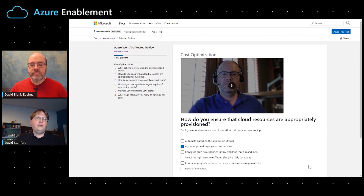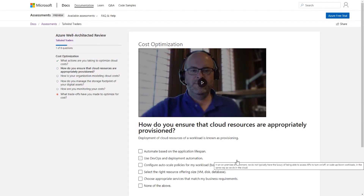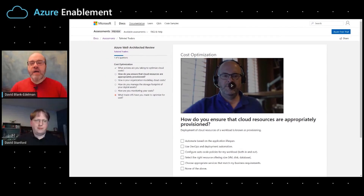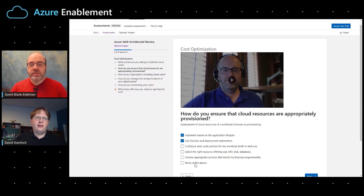The next question: how do you ensure that your cloud resources are appropriately provisioned? Options include: automate based on application lifespan; use DevOps and deployment automation; configure autoscale policies for your workload both in and out; select the right resource offering sizes; and choose appropriate services that match your business requirements. I'm a big DevOps fan, so let's go with DevOps. And since I use DevOps to deploy, I also automate my application lifespan — good point. Excellent.